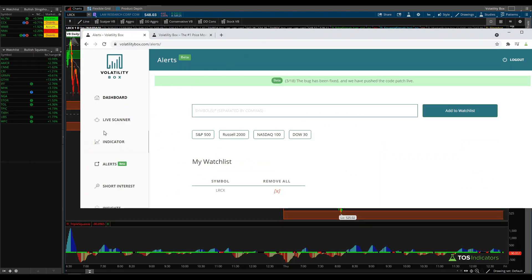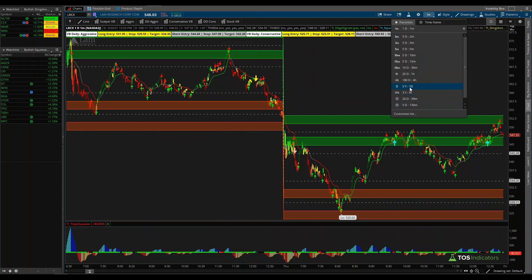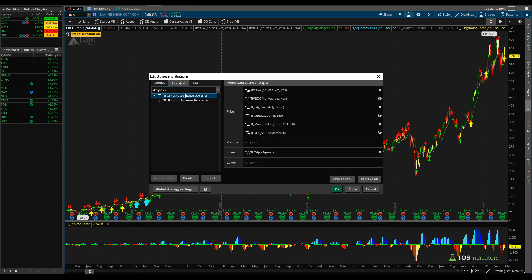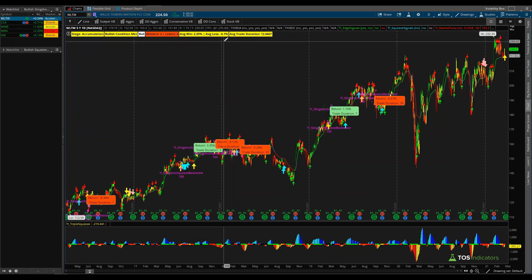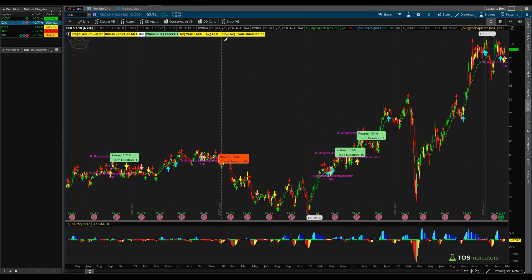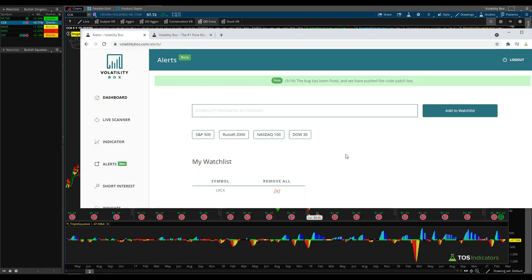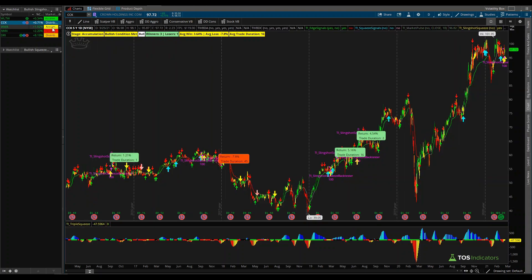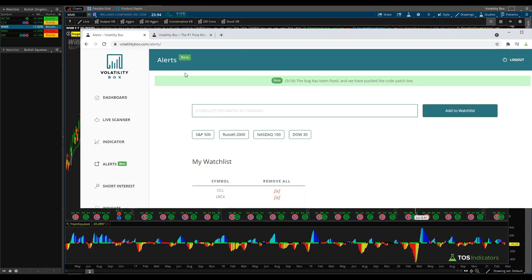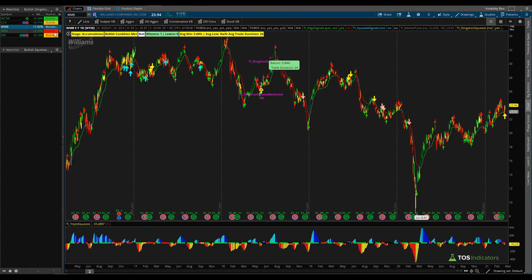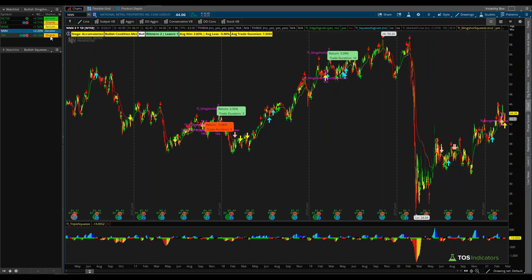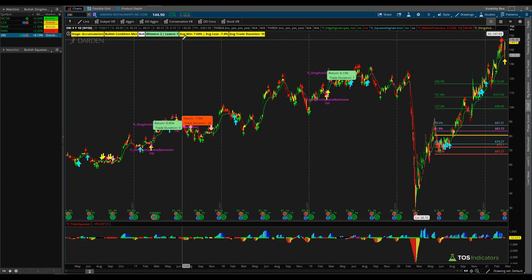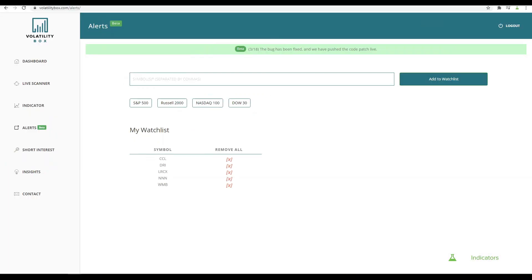Now comes the idea of doing homework for tomorrow's batch of symbols. We have a list of stocks here — let's come back into our daily time frame chart, load the slingshot squeeze back tester, and find stocks looking good for future moves. We found Crown Holdings (CCL): three winners, one loser — added to alerts. WMB: one winner, zero losers — added. NNN: two winners, one loser — added. And DRI, which was up eight percent today: two winners, one loser — added as well.